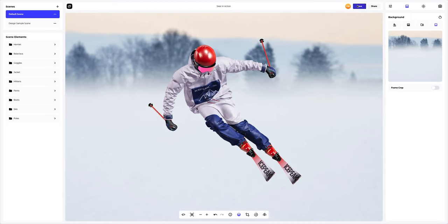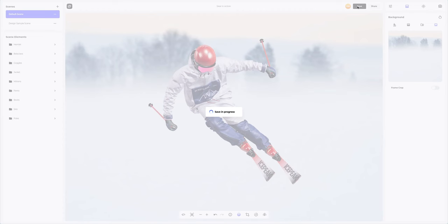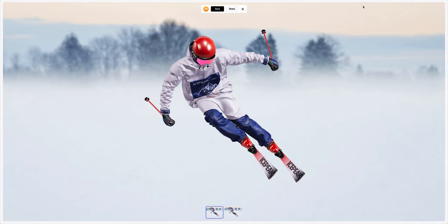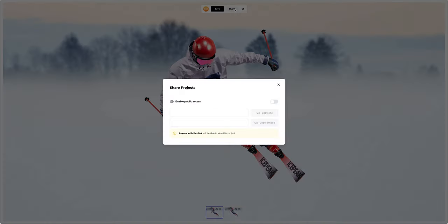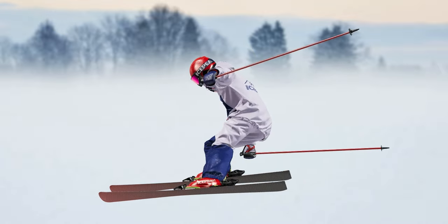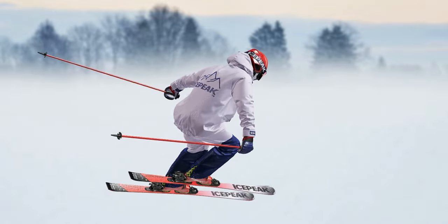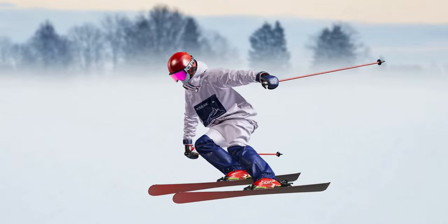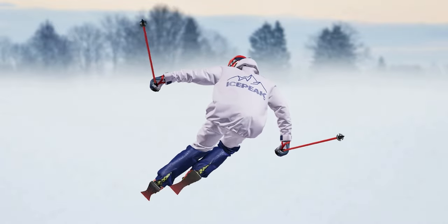Let's save our project. After you've completed your design you can share it by clicking the share button. You'll get a shareable link to open the interactive viewer with your 3D model. Send it over to your colleagues, friends or clients. And that's the end of our tutorial on creating a skier in action design. We hope this has been helpful for you. See you in the upcoming tutorials.